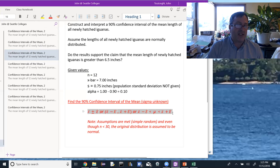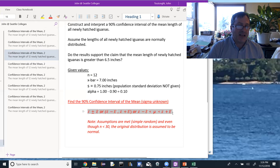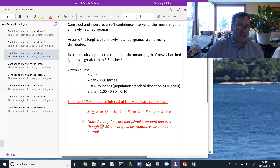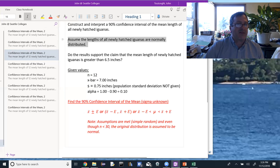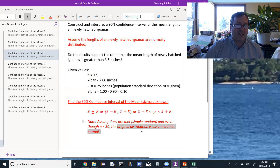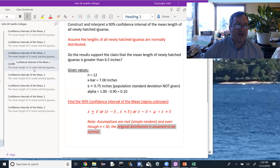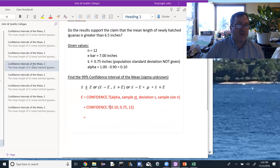We should check that our assumptions are met. We can assume the 12 hatched iguanas represent a simple random sample. Even though n equals 12, which is less than 30, the problem tells us that the lengths of all newly hatched iguanas are normally distributed. Because the original distribution is normal, n does not need to be bigger than 30. These assumptions allow us to continue constructing the confidence interval.